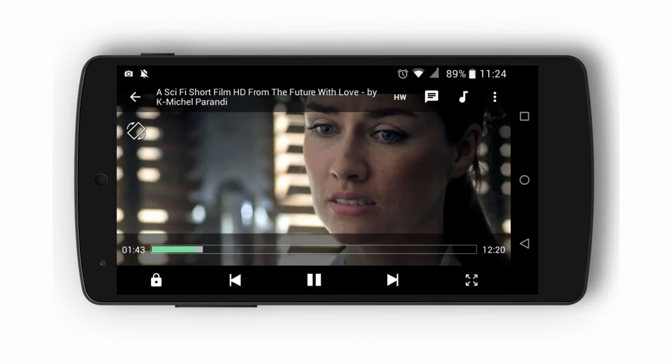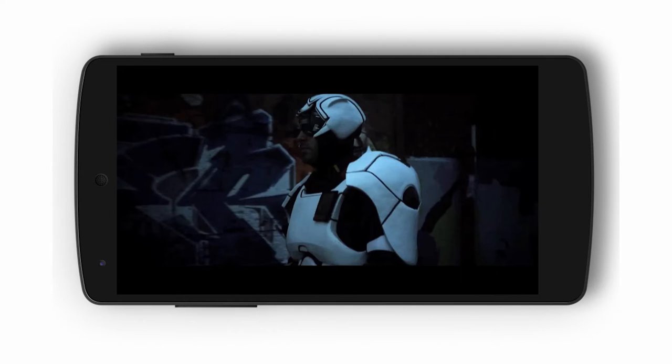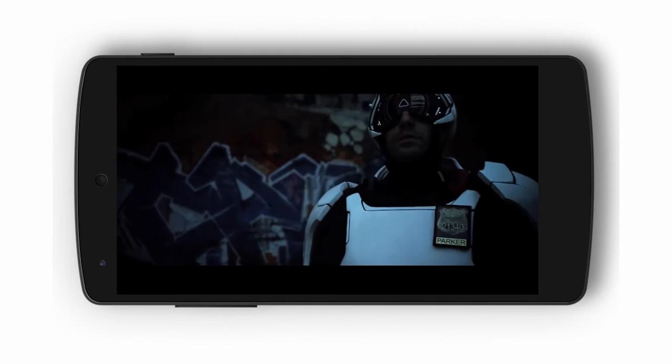We have no buffering of video, not even if you jump in the middle of a video. And with a video player you have so many options, especially for the subtitles.